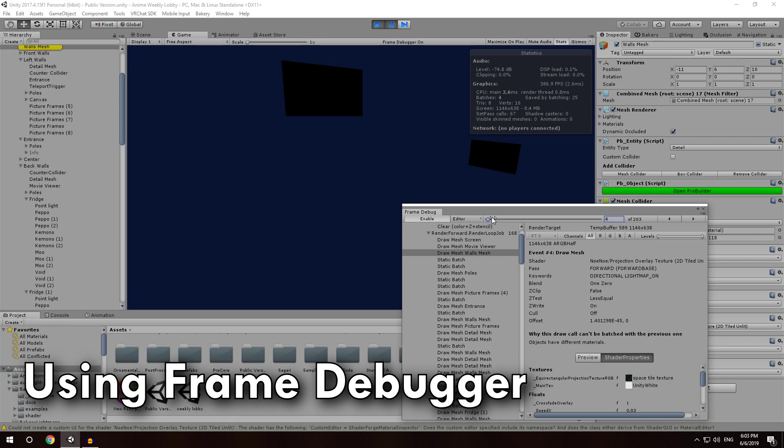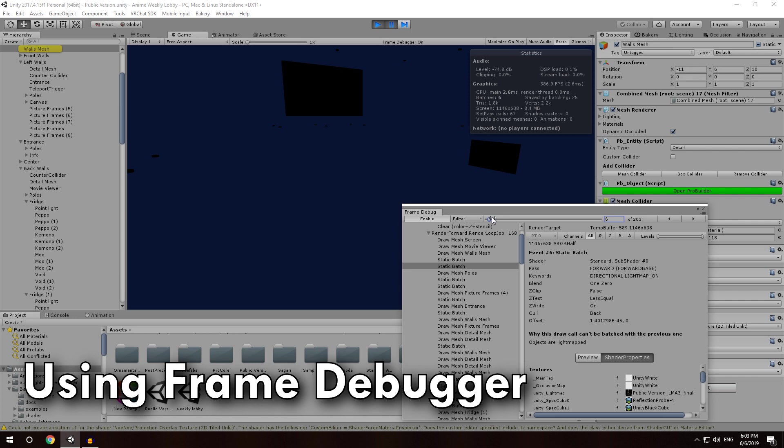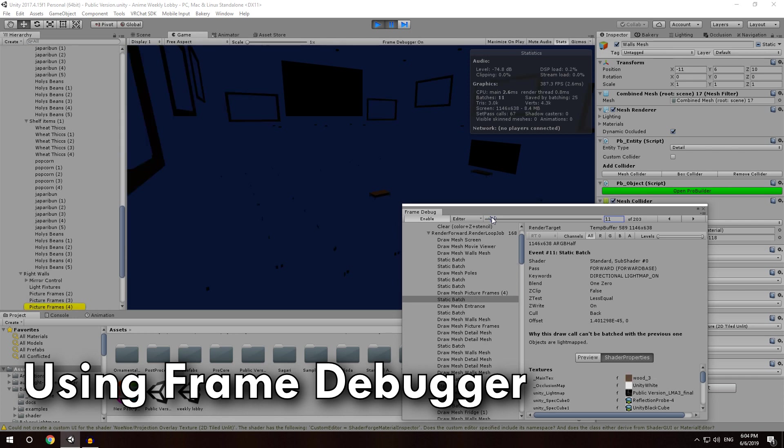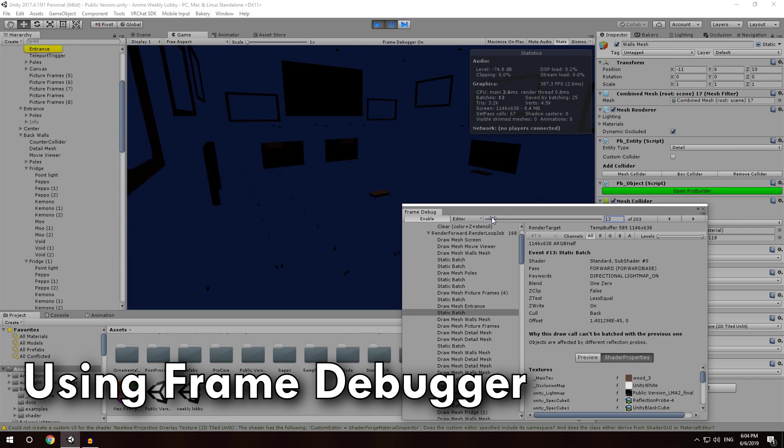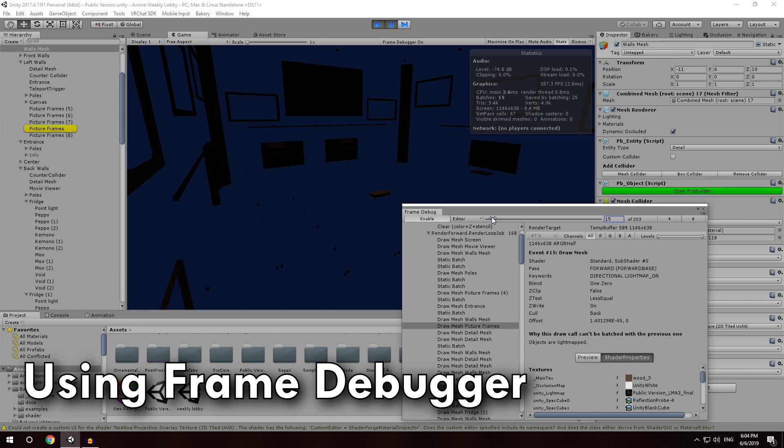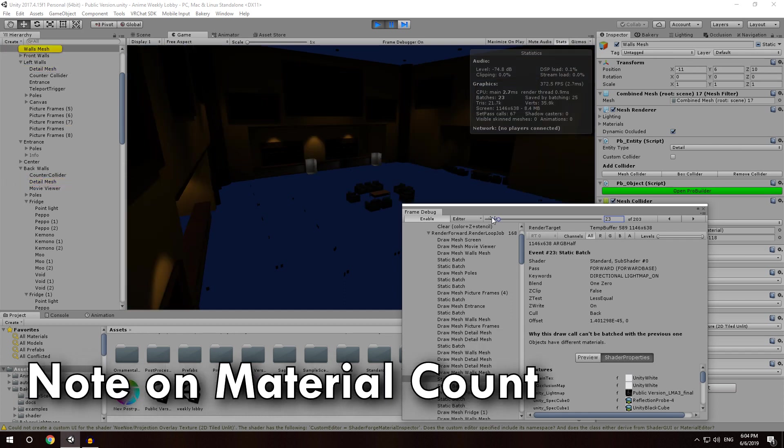So, let's go back a little bit. So starting from the first thing, we can go to the second one. Objects are light mapped. Objects have different materials, different materials, light mapped, light mapped, light mapped, different material, different material, light map, light map. Affected by different reflection probes, light mapped. I'm not actually sure what it means by objects are light mapped, in terms of why it can't draw that into the same thing. I think that means it's on a different light map, and it's just not telling us that.